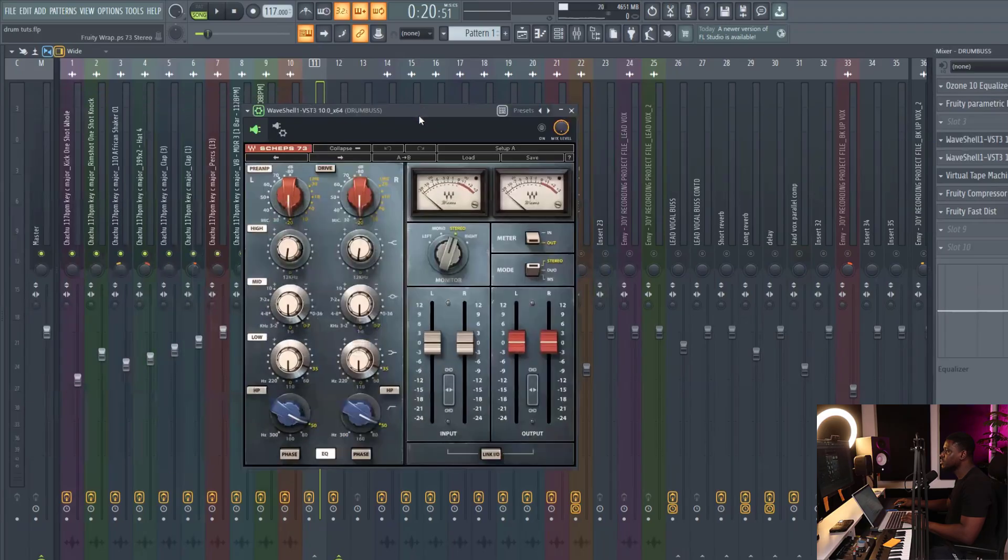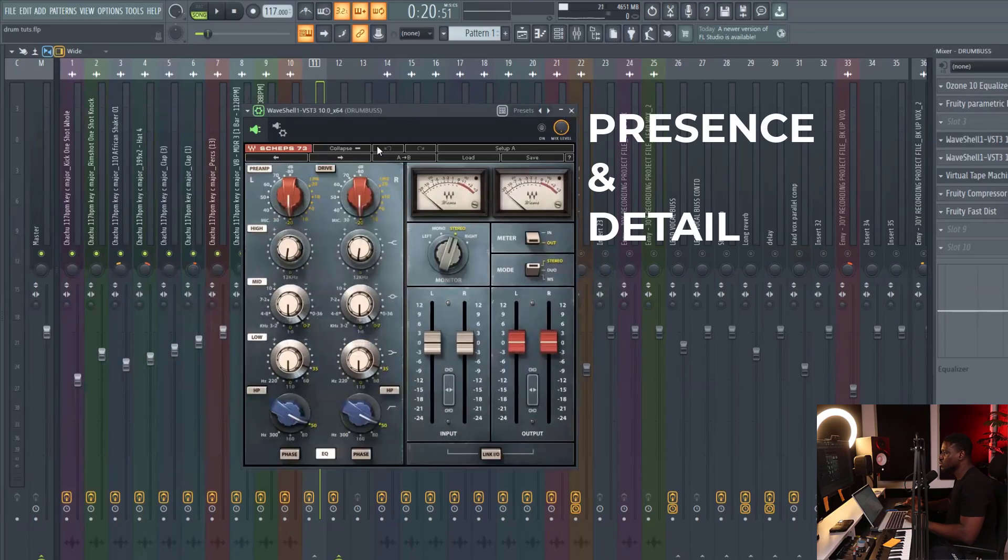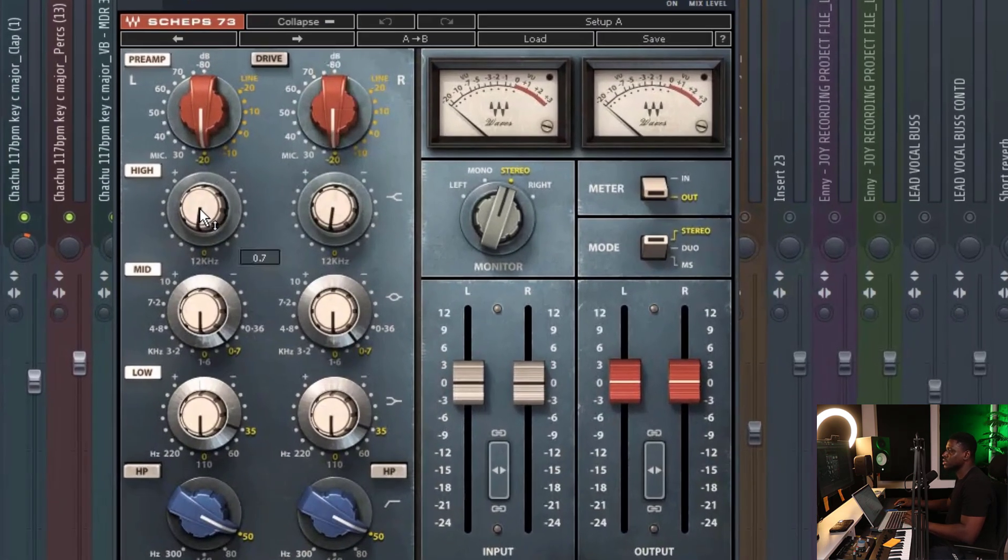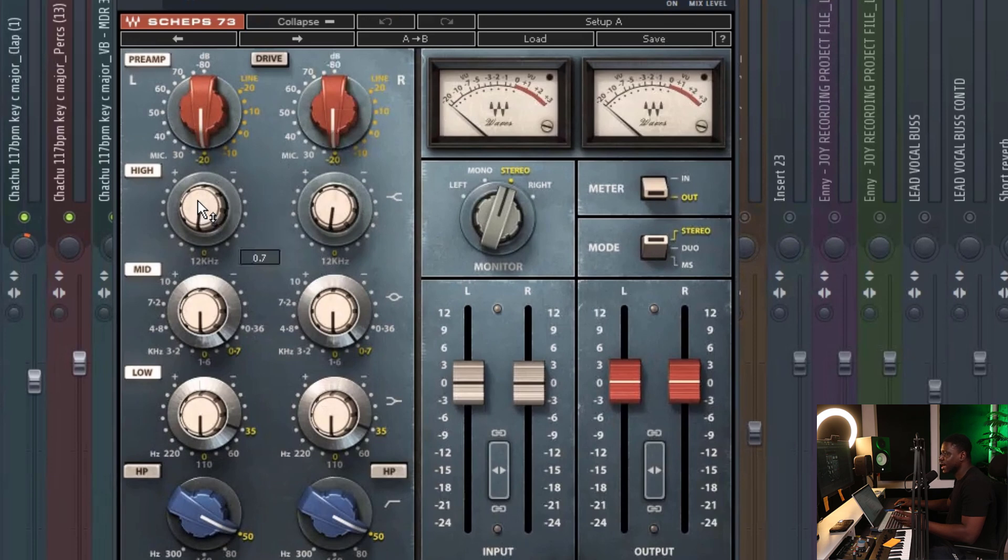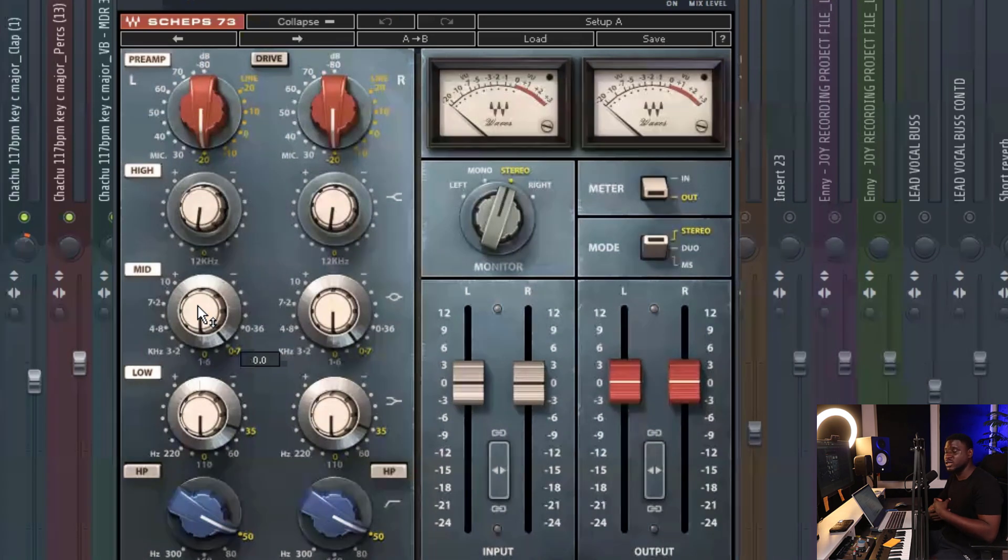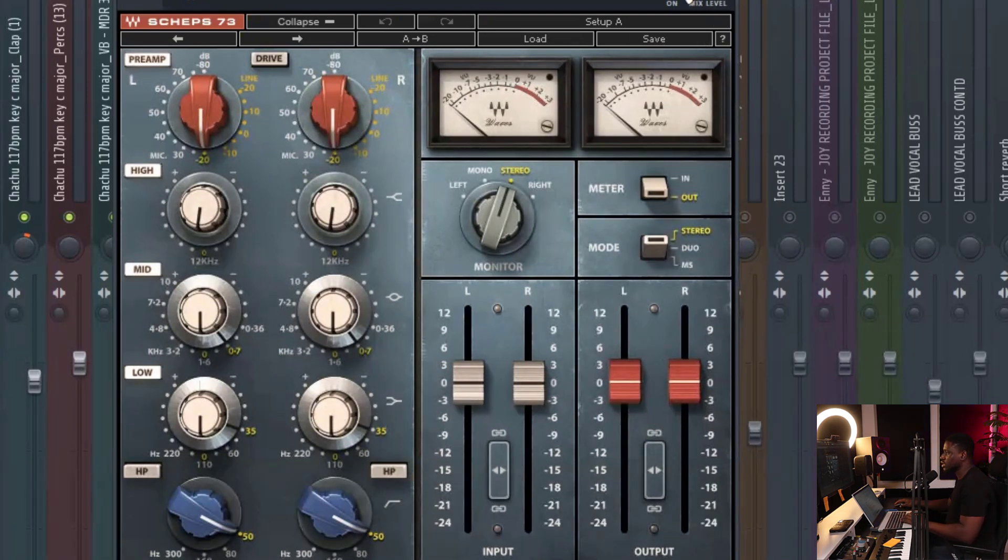Now we use this EQ. We simply use this EQ to add some presence or detail in the midrange. So right here, for example, if I want my drums to be bright, I can simply boost the high-end. If I want it to be dark, I can cut the high-end. And if I want more presence for my drums, I can simply boost or cut the midrange. So I'm going to turn it on when I press play.